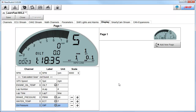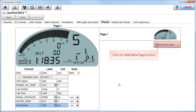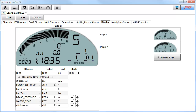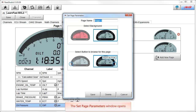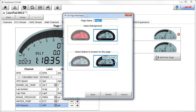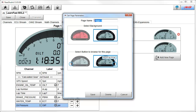Your AIM Sports MXL2 and MXG data loggers have the ability to have multiple pages. To add a page, click on the Add New Page button. Now we have two pages. For more settings, select the Settings button. This opens the Set Page Parameters window, which allows you to change three things: the page name, the color of the display background, and the button that you use to change pages. Let's change the page name to 'warmup' by clicking into the text box and typing 'warmup'. We will leave the other two choices as they are. To finish this change, click the Save button.